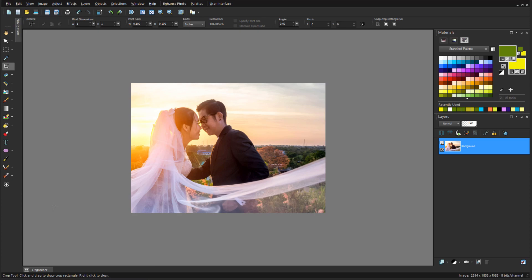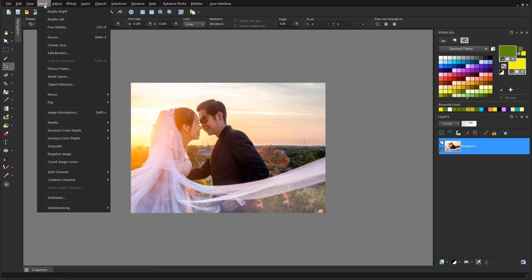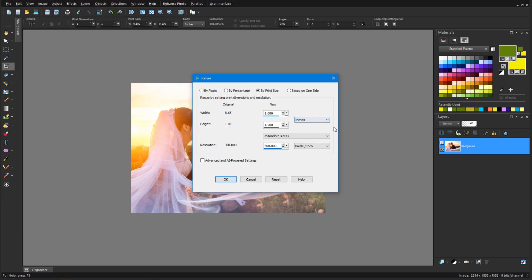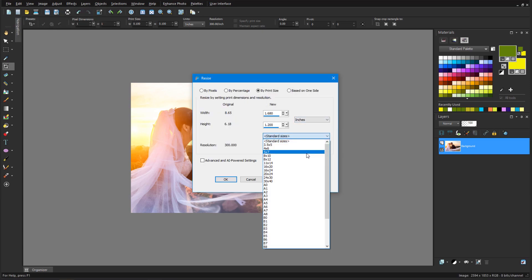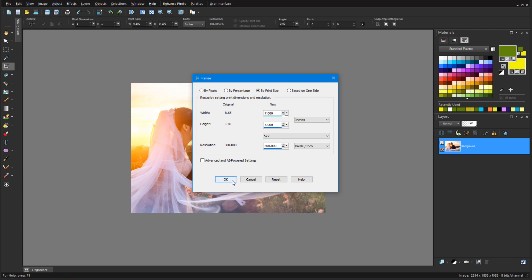If this image needs to be printed, I can also size it exactly. I'll choose Image, Resize, choose the By Print Size option, choose 5 by 7, and click OK.